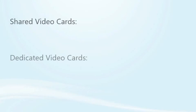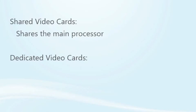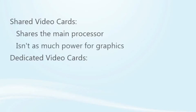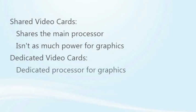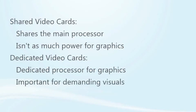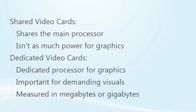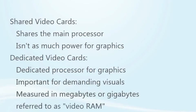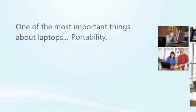Video cards come in two flavors: shared and dedicated. Shared video cards share the main processor, so there isn't as much processing power for your graphics. A dedicated card has a dedicated processor just to handle the graphics, which is important for really demanding visuals like 3D games. Dedicated cards are measured in megabytes or gigabytes, and more is generally better. This is sometimes referred to as video RAM or VRAM.